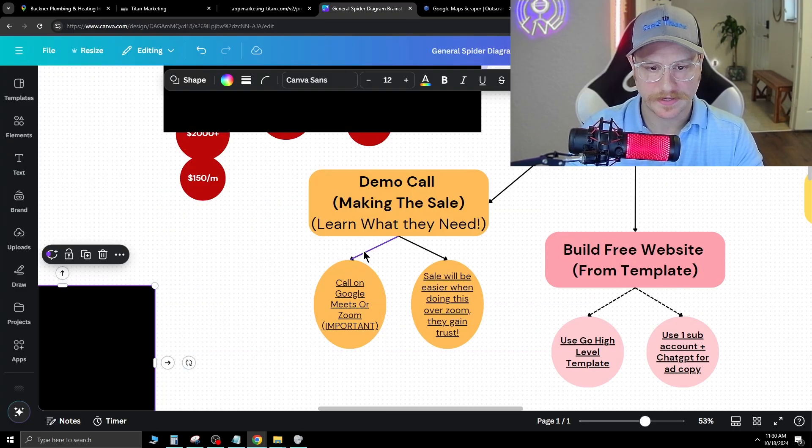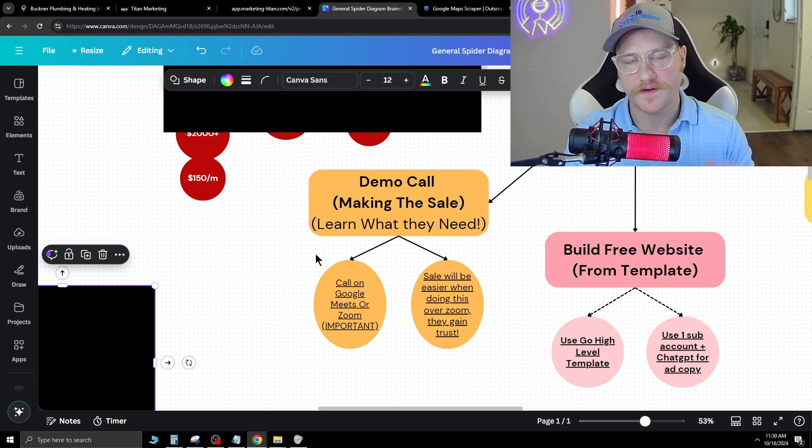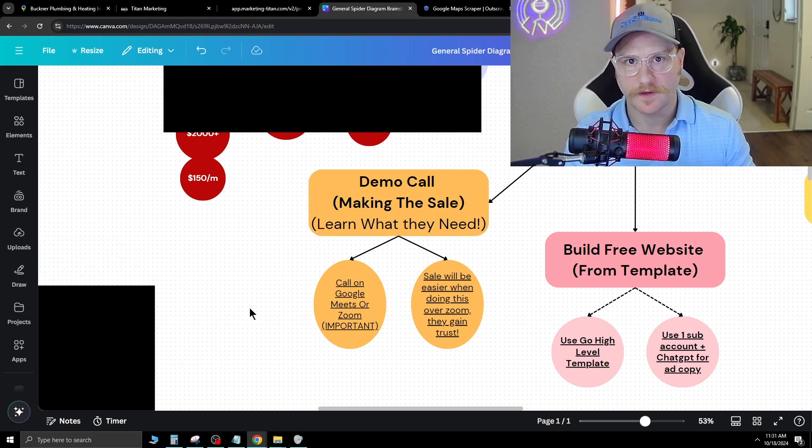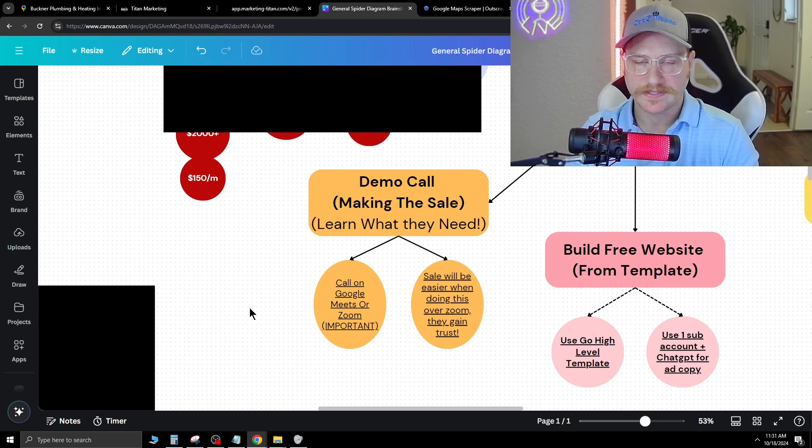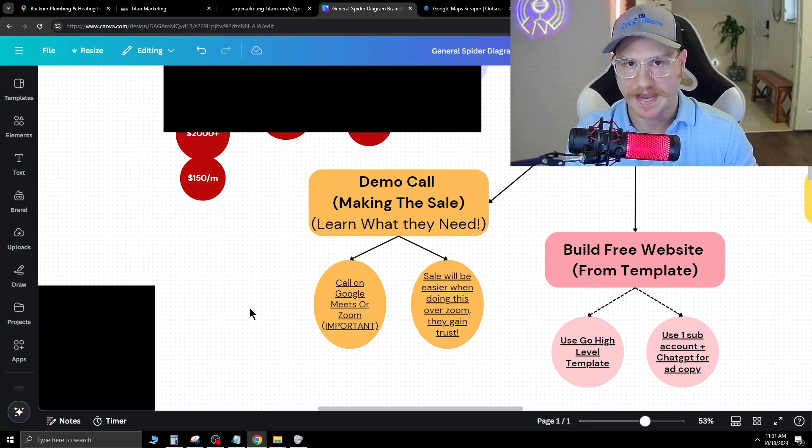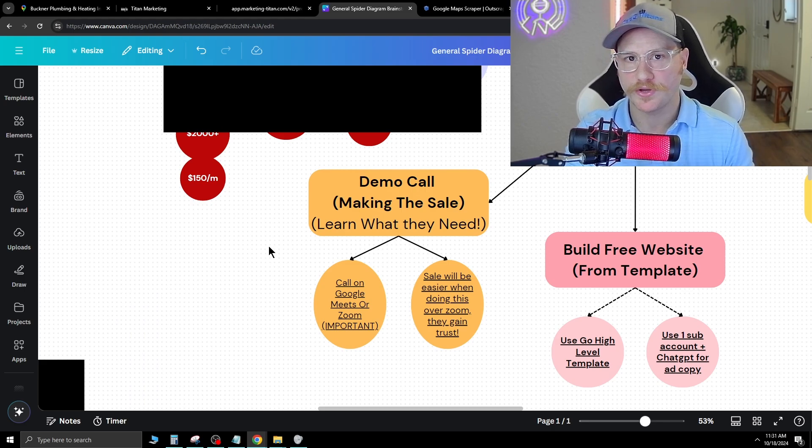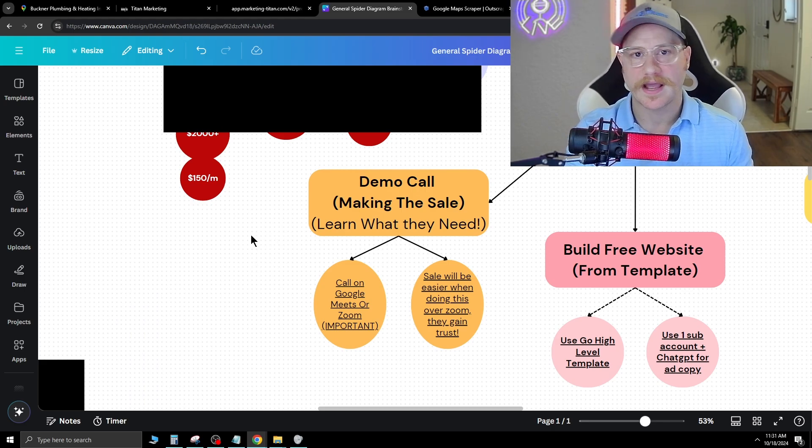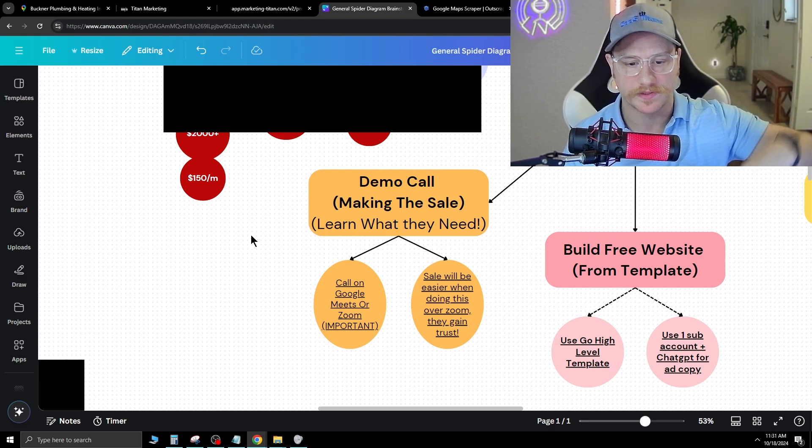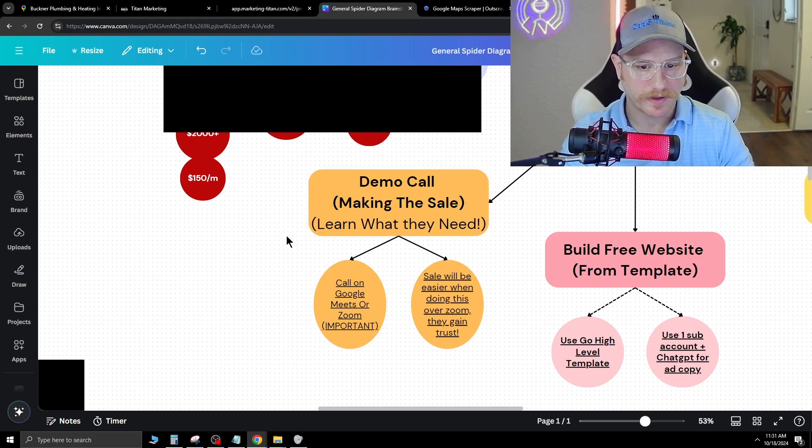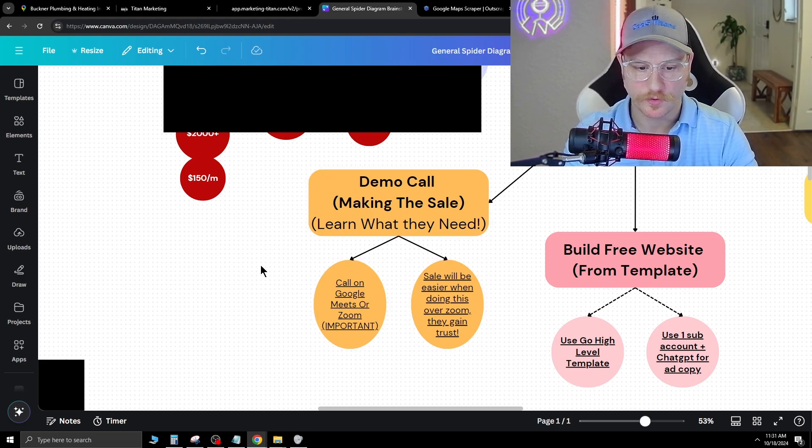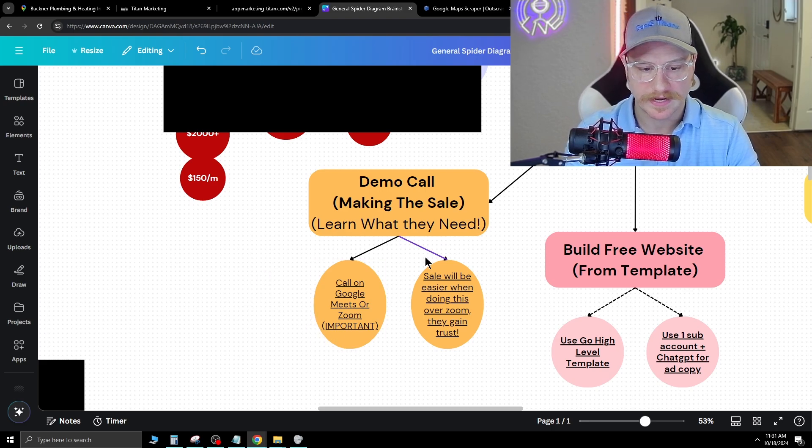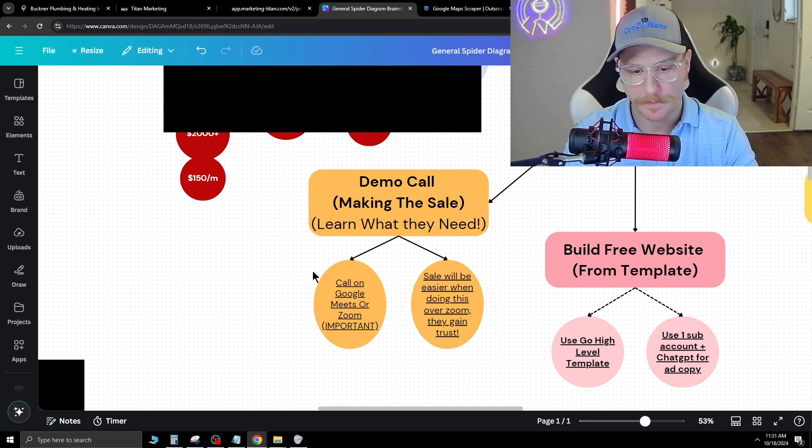The next step is the demo call. This is a very important step. Once you've done the outreach and have a template built for the specific niche you're tackling, you want to push them into a demo call. You get them booking on a calendar that you can build out inside of Go High Level. I have instructions on how to build a calendar inside of my school if you want to click the link below. But inside of the demo call, they've booked an appointment with you and you jump on a Google Meets or Zoom meeting.